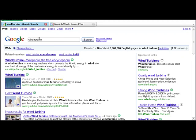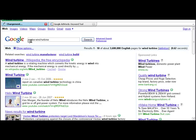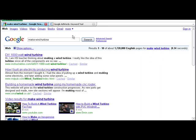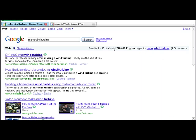So the longer the keyword phrase is, the lower this becomes. Okay, so if I, for example, if I type in make wind turbine, you can see it's halved, it's 1.7 million.